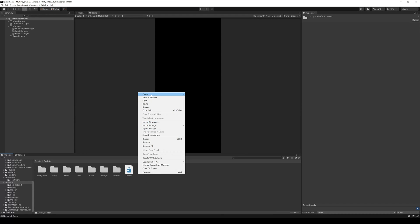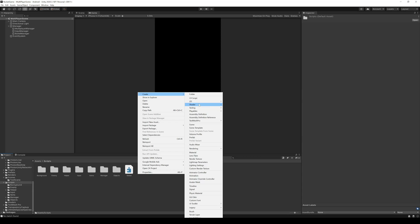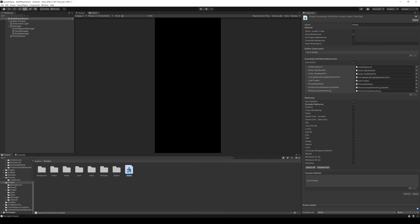To improve that, you can create assembly definitions. You can create them in any folder you want by right-clicking Create, then Assembly Definition.